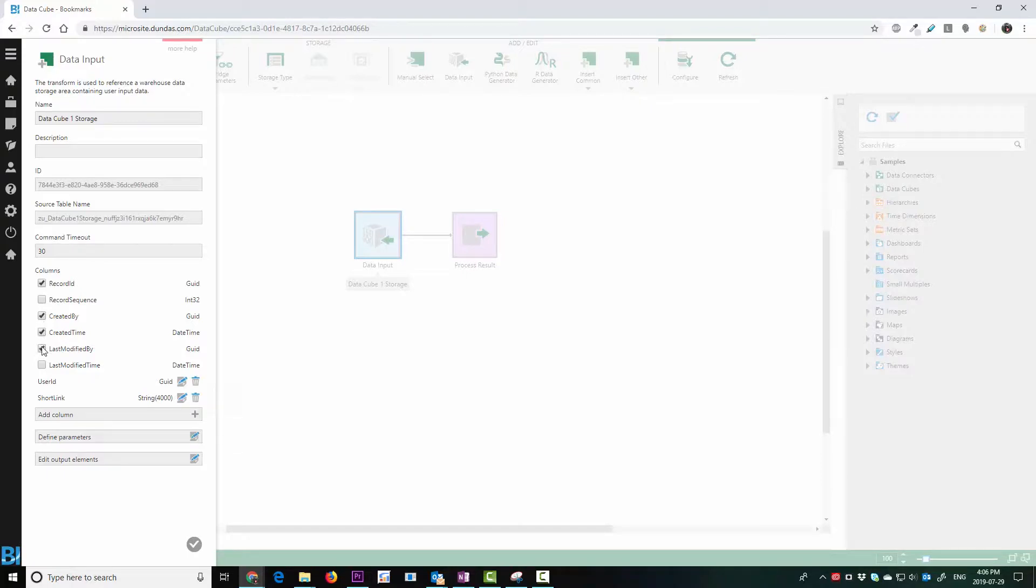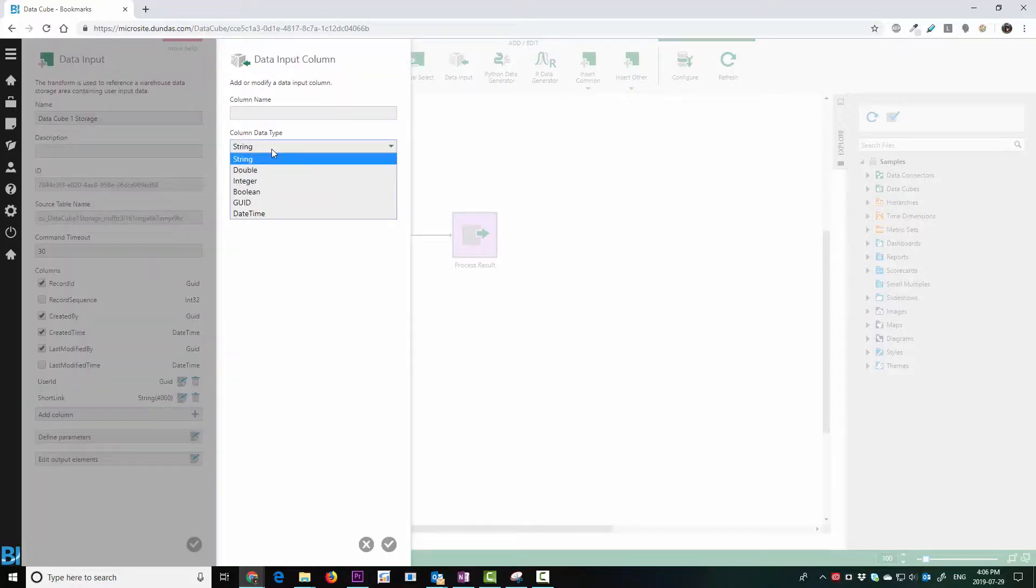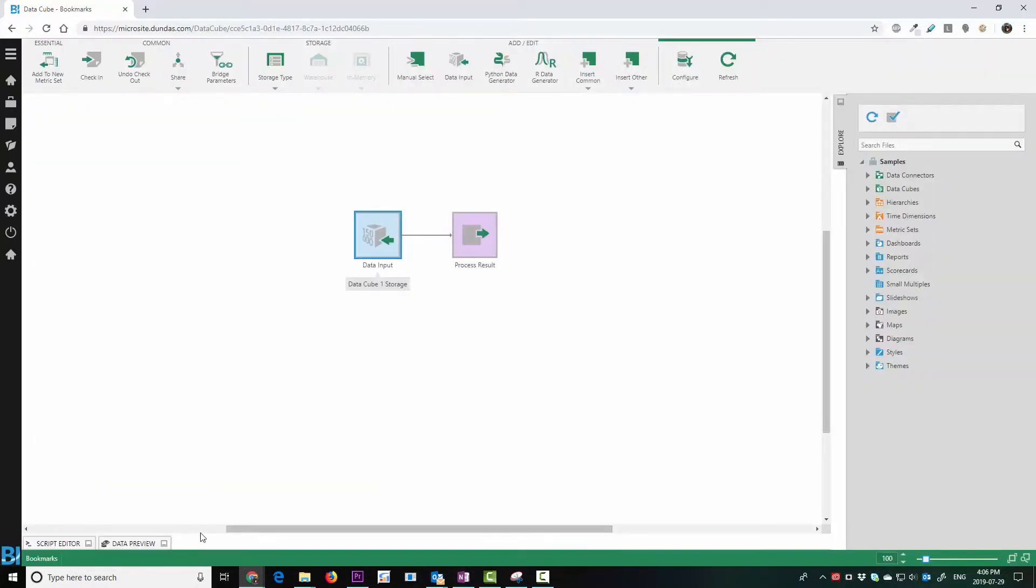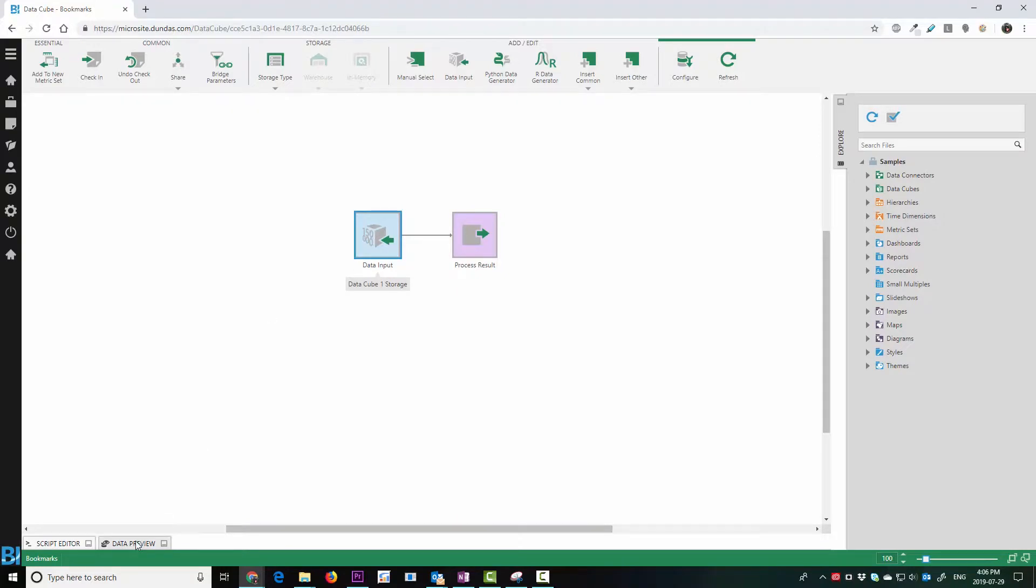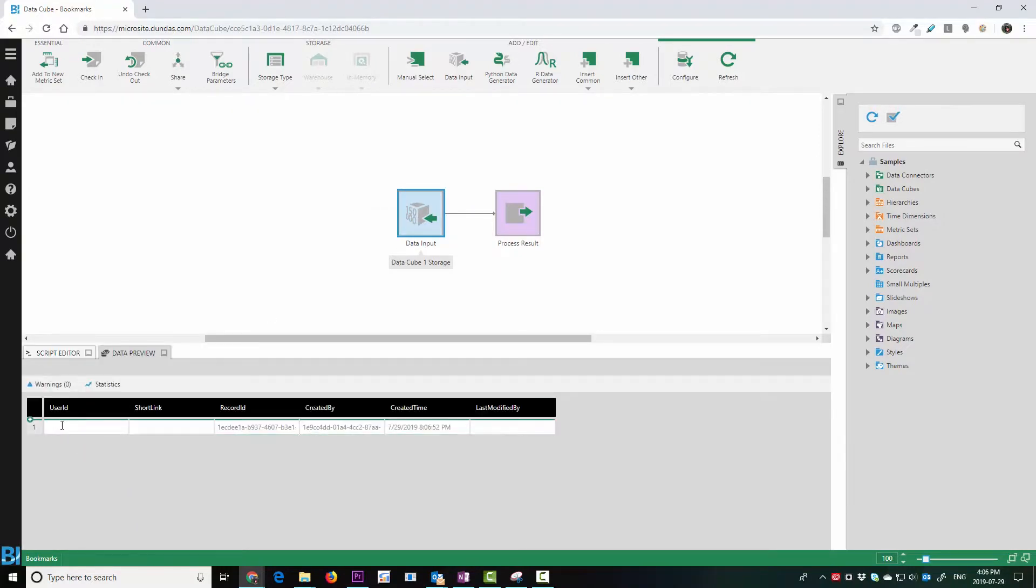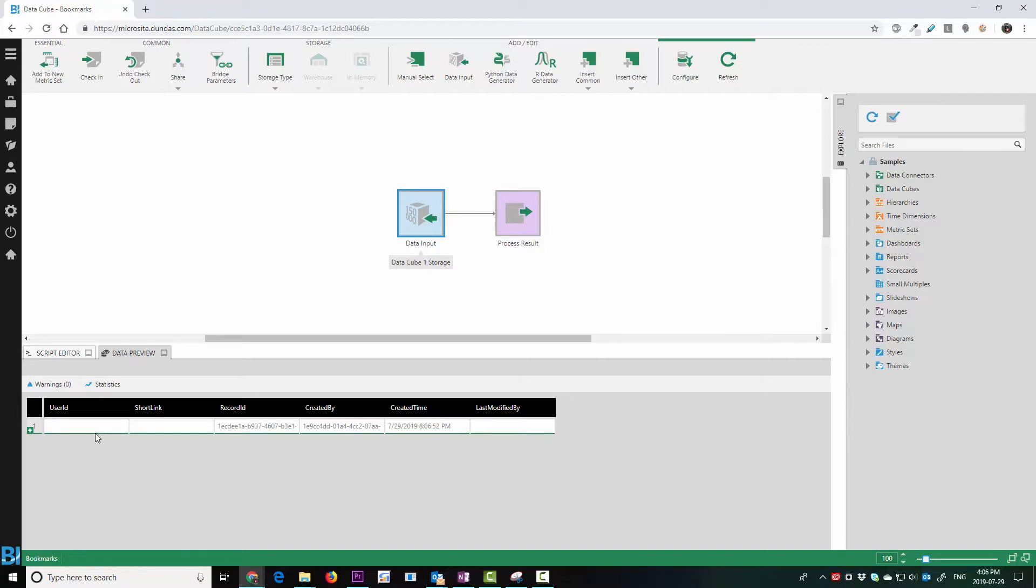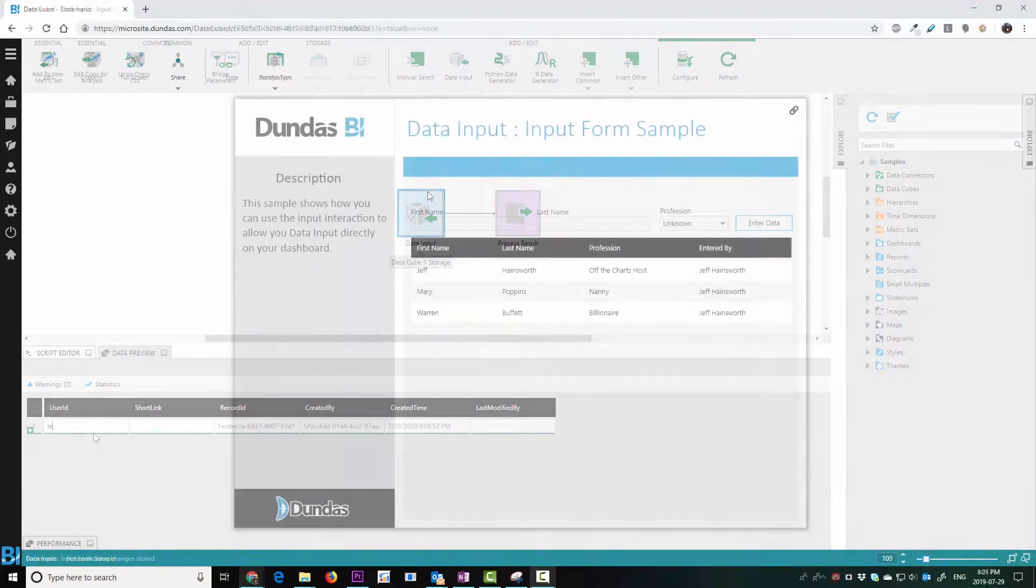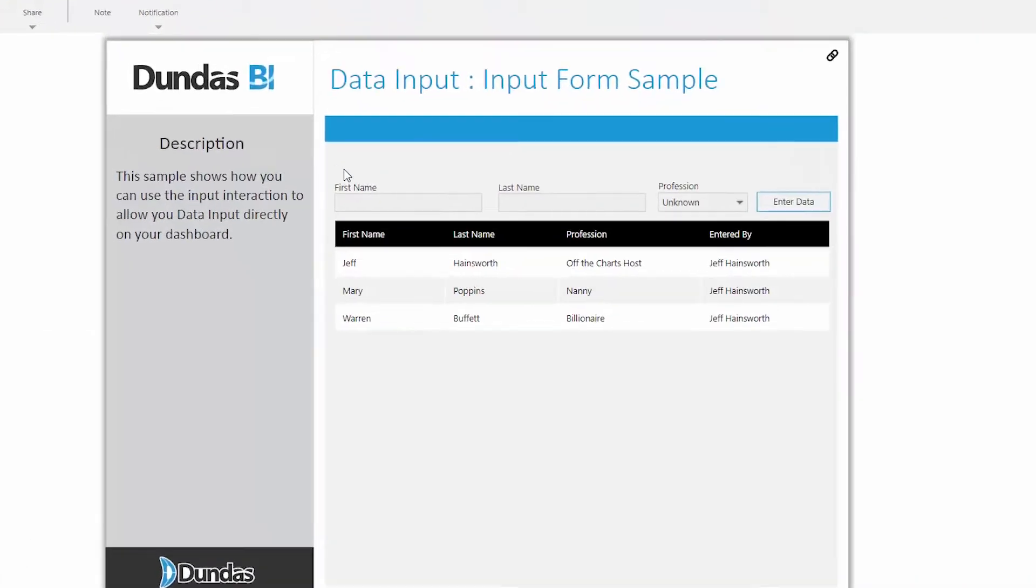And you can even come in and add specific columns. So if you click on add column, you can come in, you can choose the data type, the name of the column, and default values. Once you've structured the table that you want, you can go to the data preview tab and simply type in what you want to see.